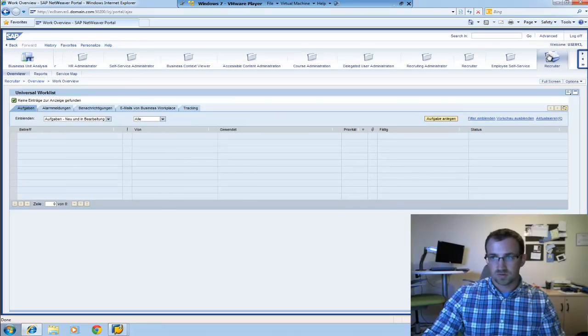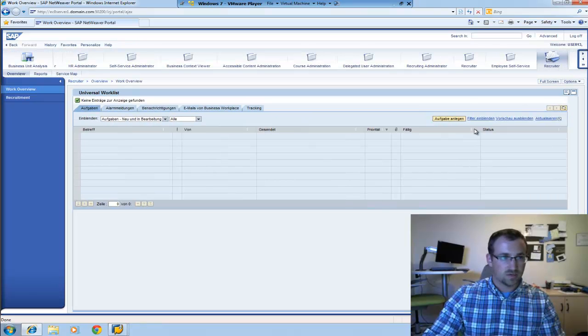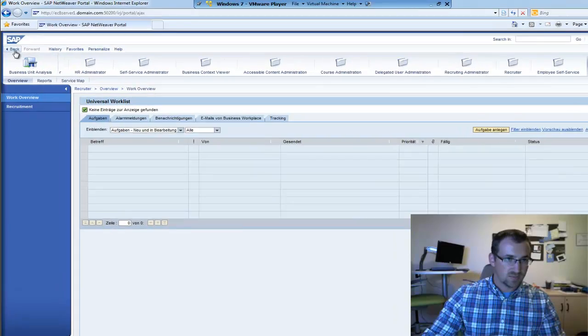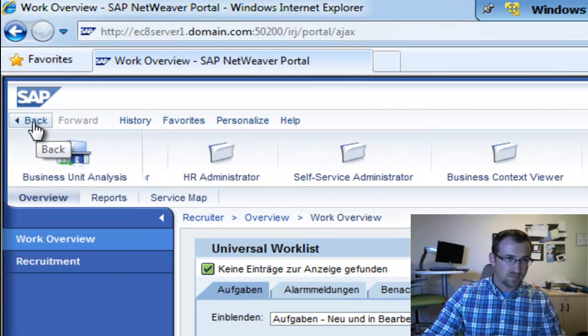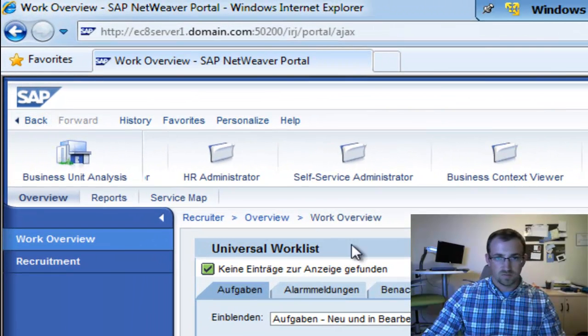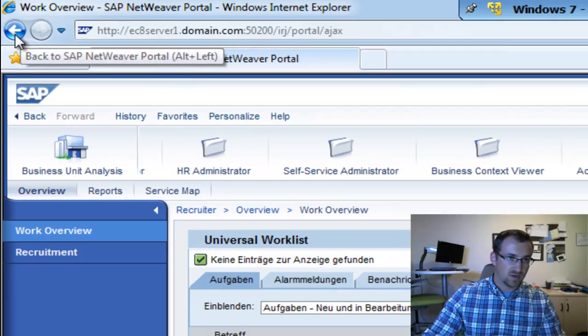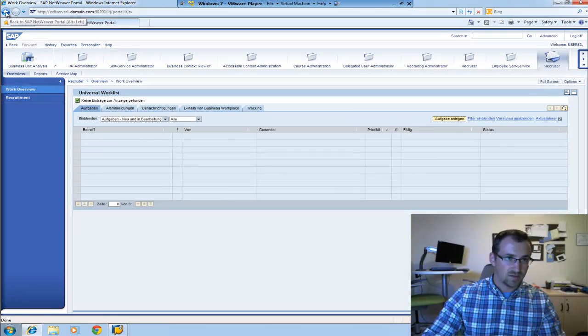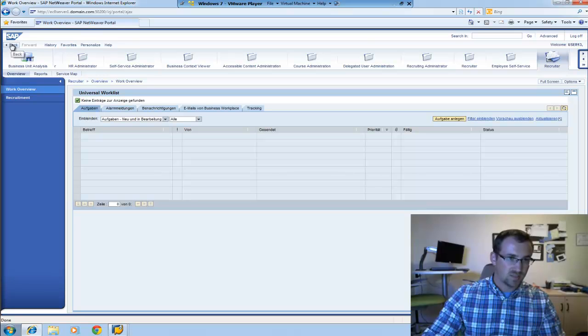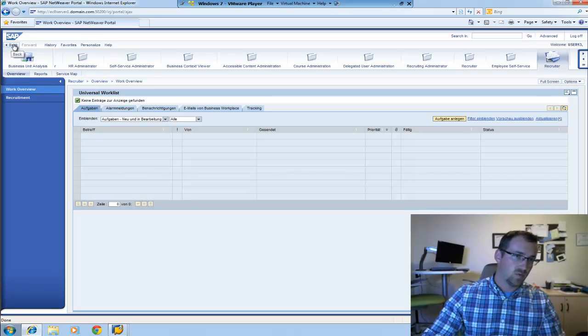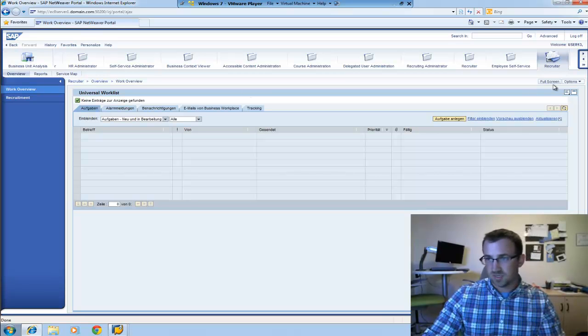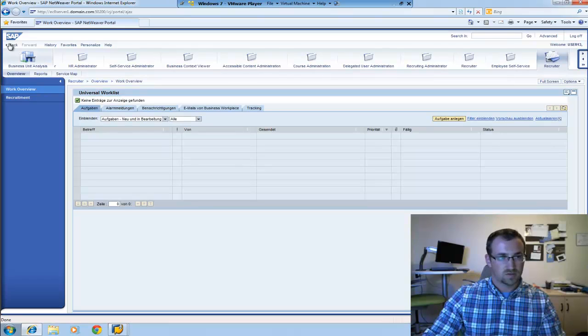I'm going to close the full screen. Also, you'll notice, it might not seem like a big deal, but the back button is now in the top left corner. For some of you that have applications and you're finding that users are clicking the browser back button, a lot of times they're not noticing that there's actually a back button within the portal because it used to be hidden over here. So hopefully that will help with that problem.